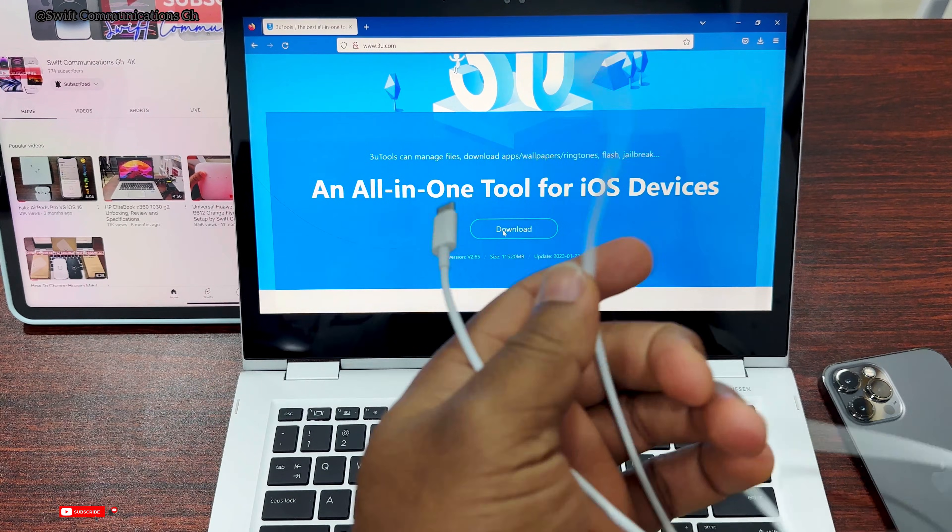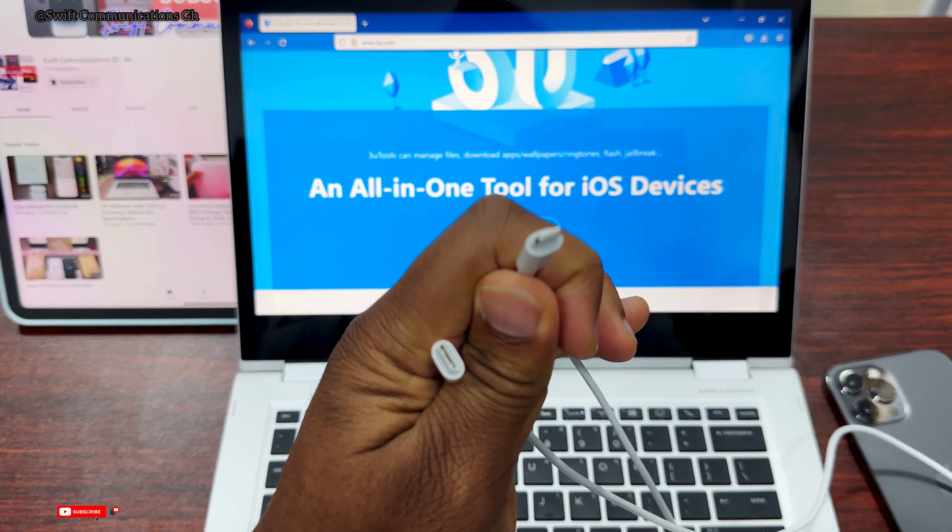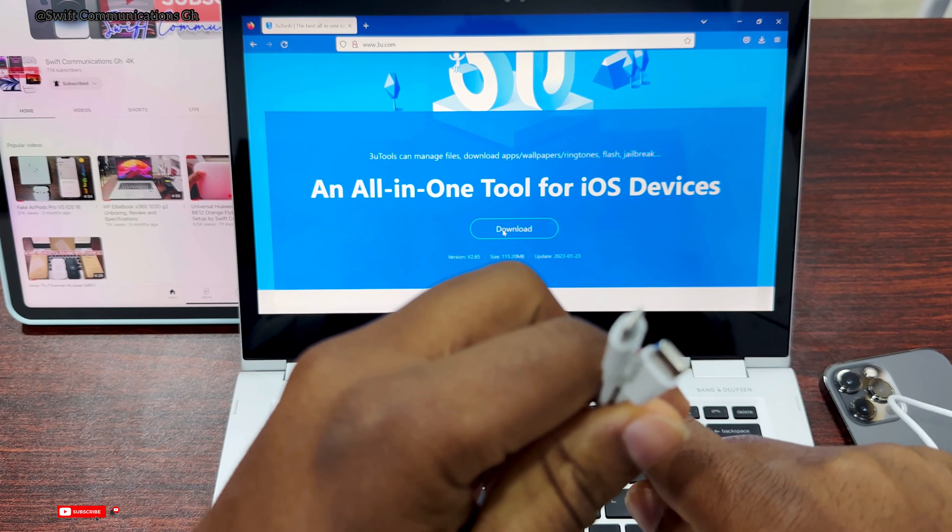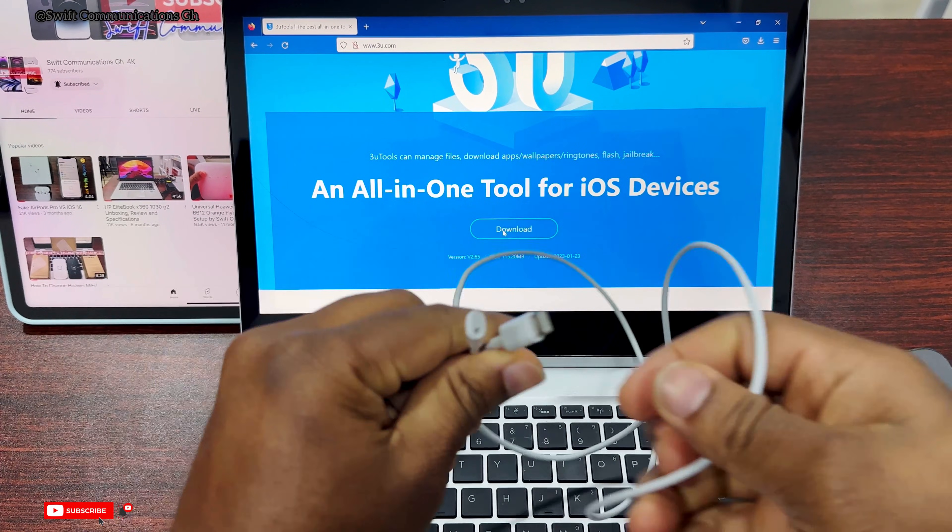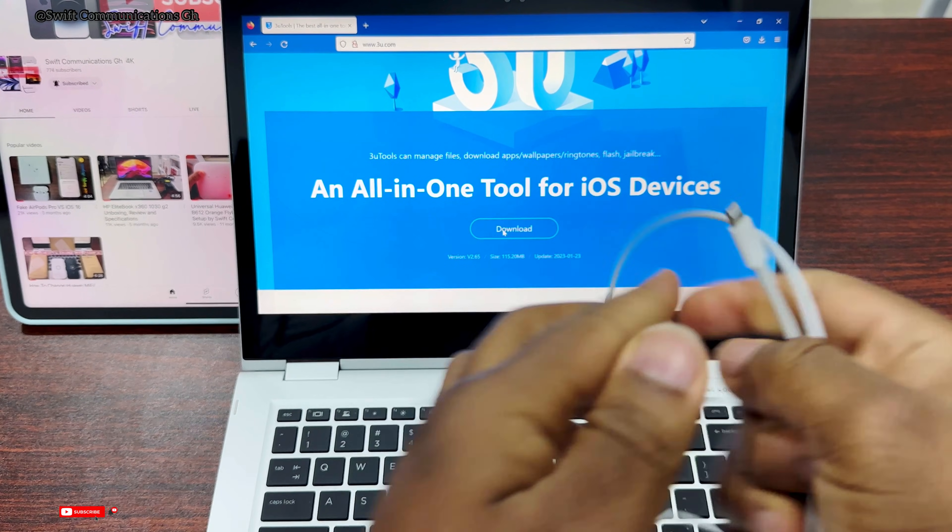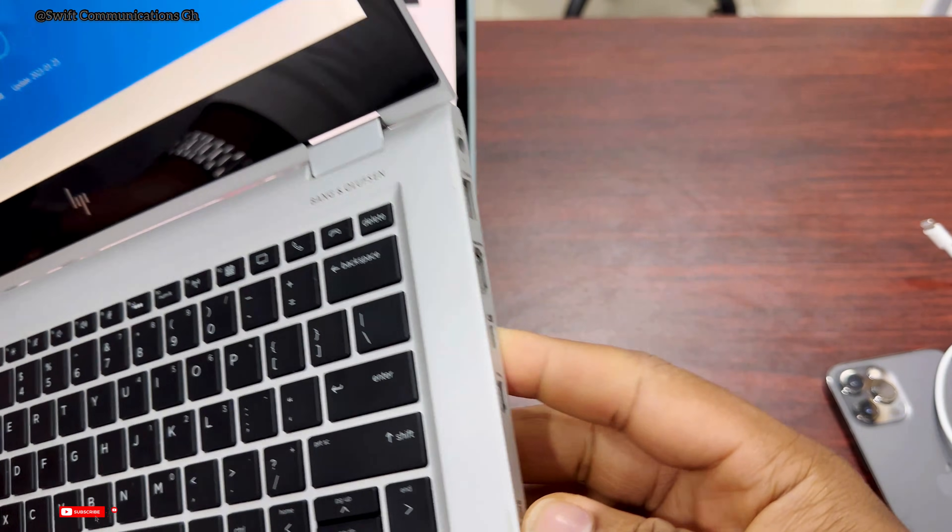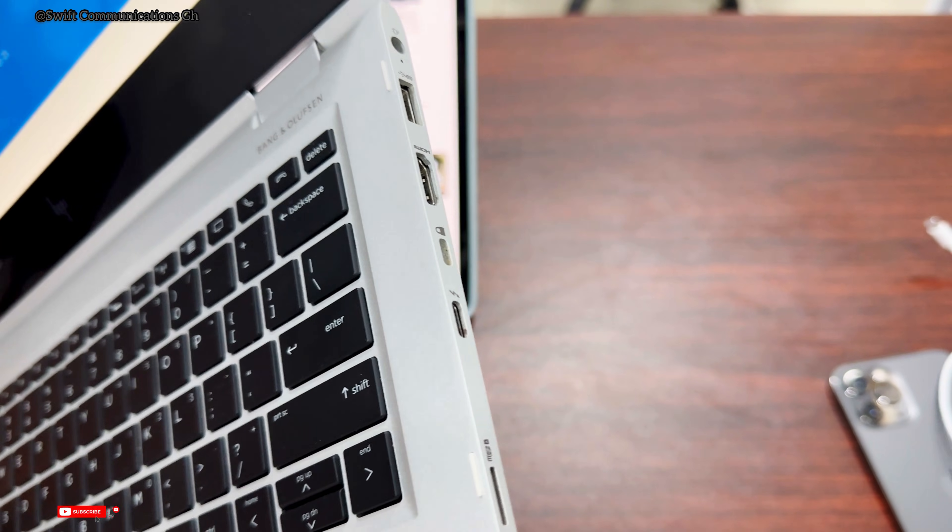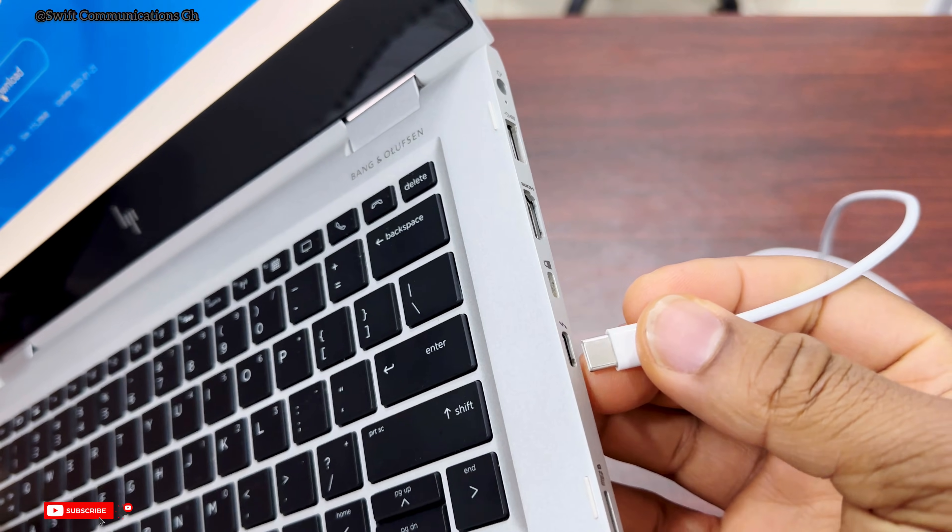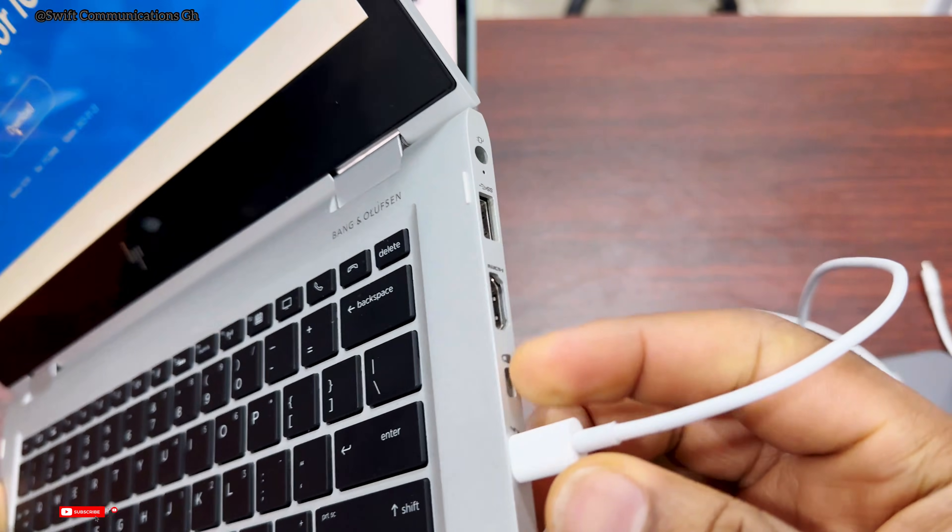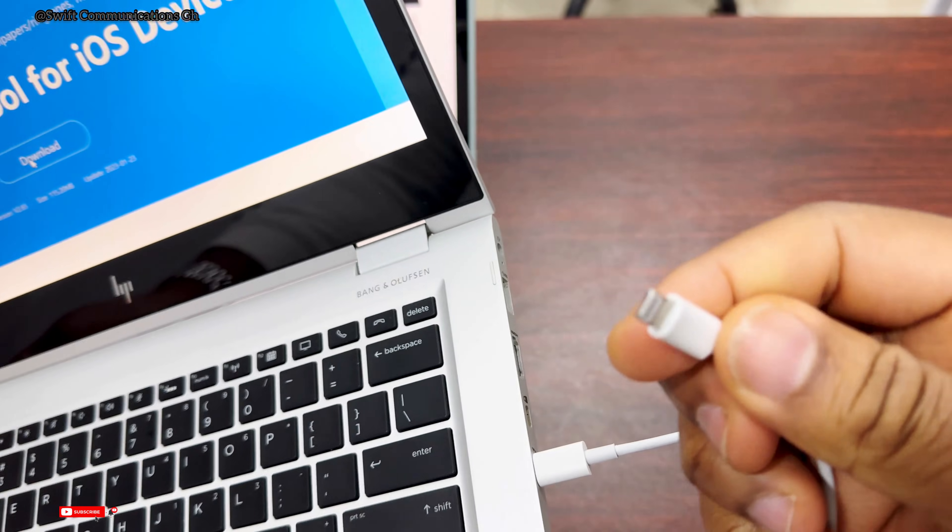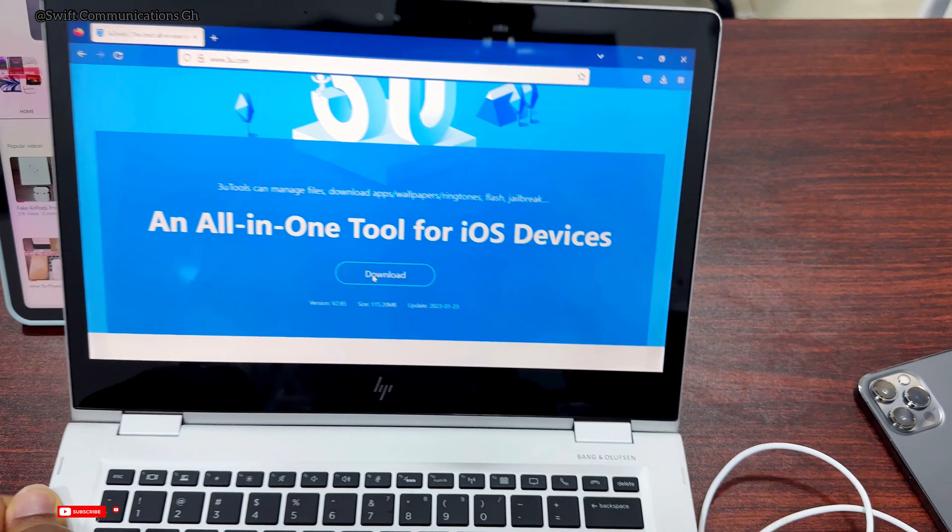Now you need a Lightning to USB-C cable or USB-A to Lightning cable - any of these cables will do the work. You can use the USB-C to Lightning cable, but if you don't have the USB-C cable, then use the regular USB to Lightning. Plug this end into the iPhone.